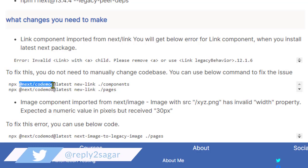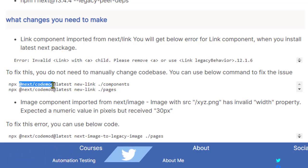So this is the utility that Next.js provides. Basically what it does is it modifies your existing code base and makes it compatible with the latest version of Next.js.